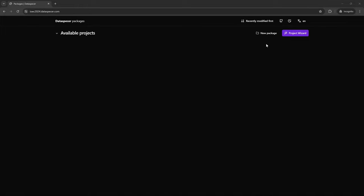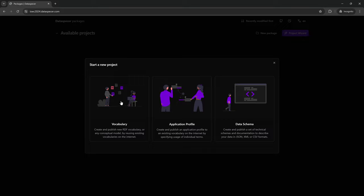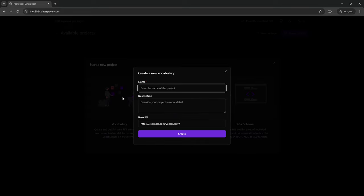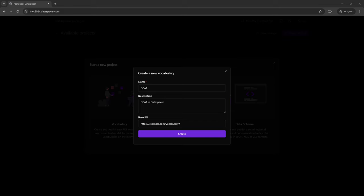In this part we are going to create a vocabulary specification. We name the vocabulary, insert the description, and the base IRI for terms defined in that vocabulary. In our case it is DCAT.